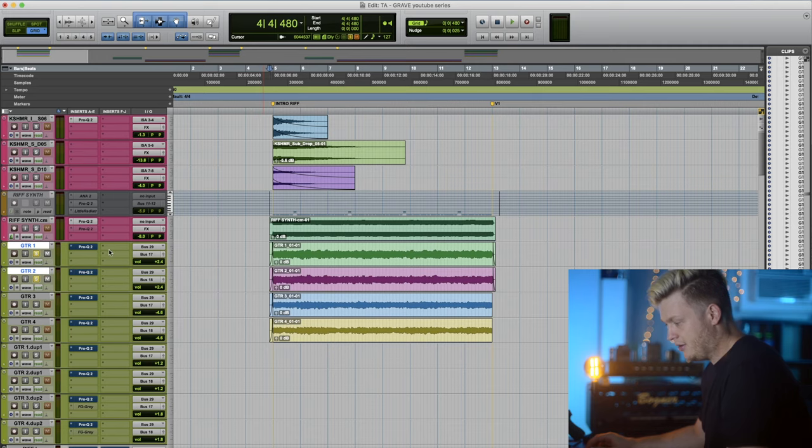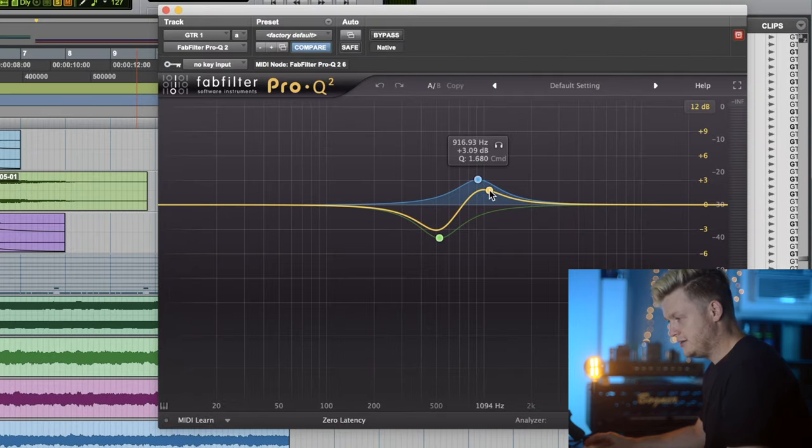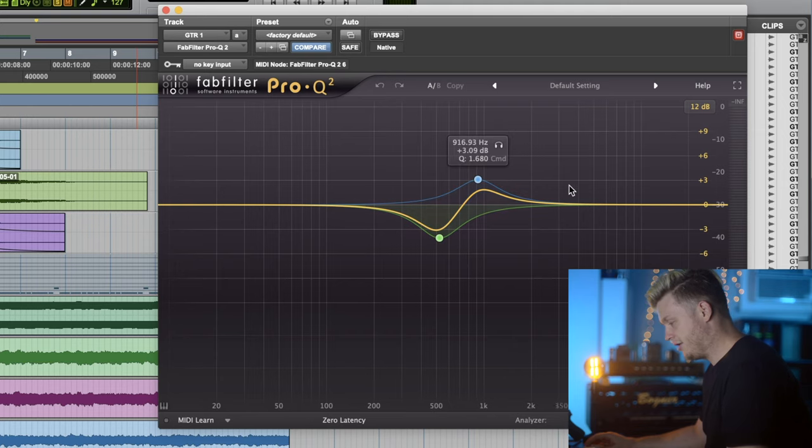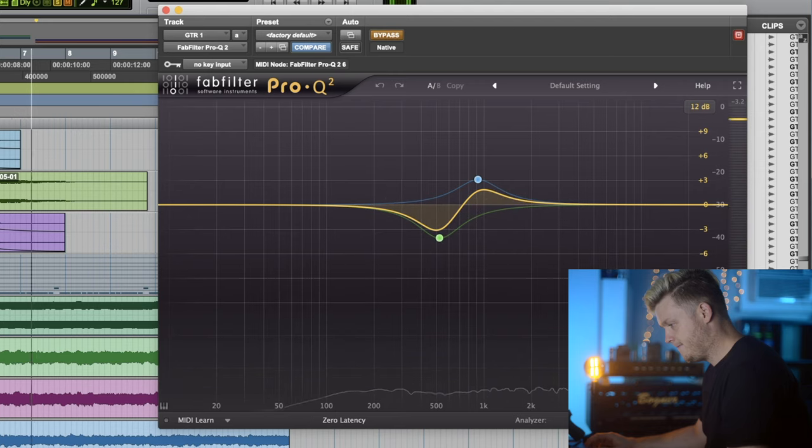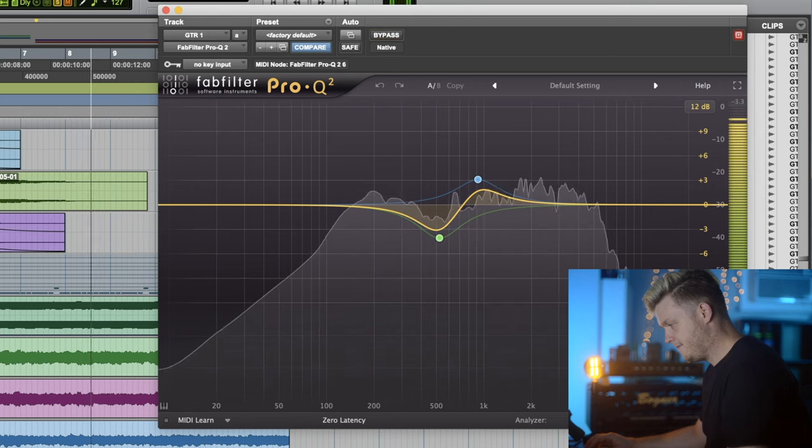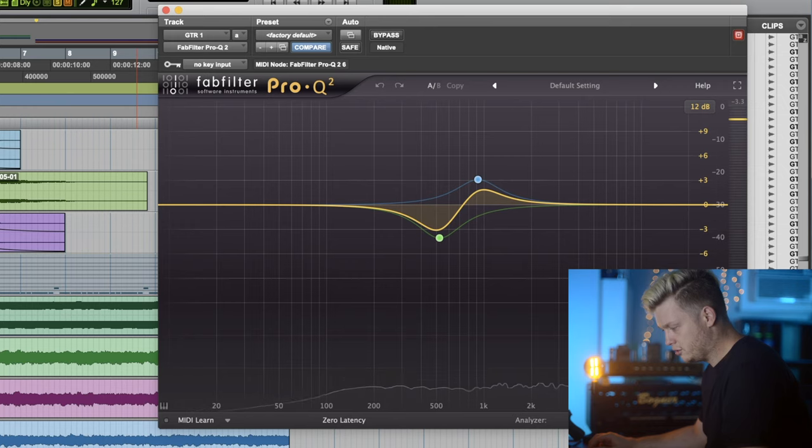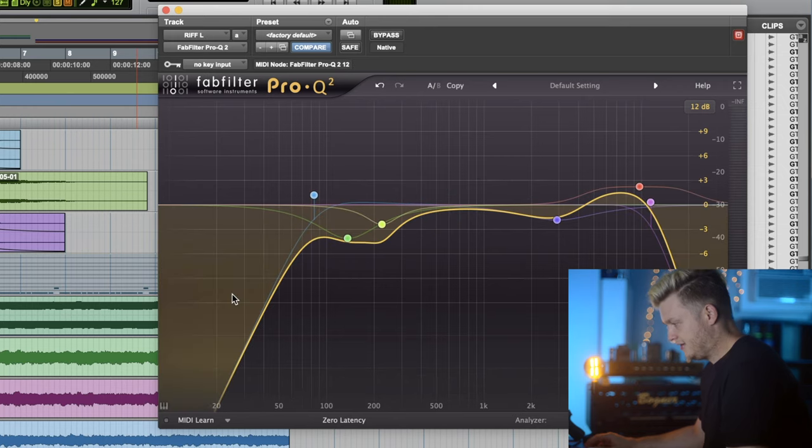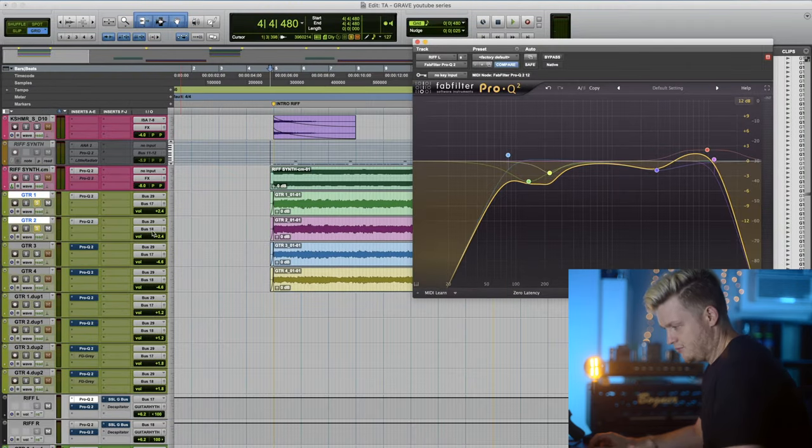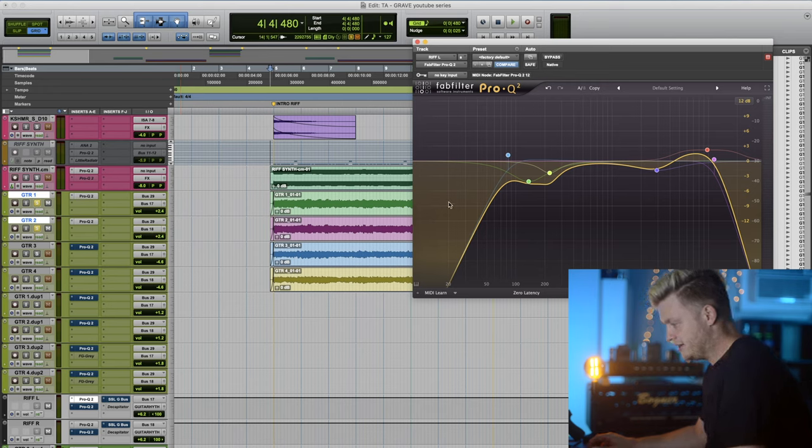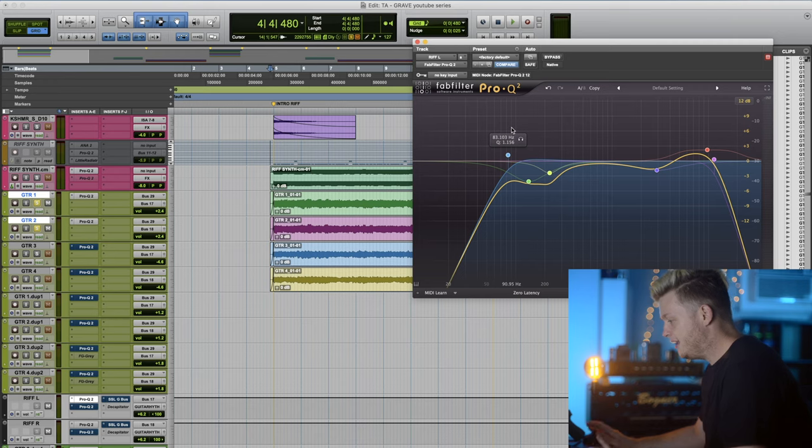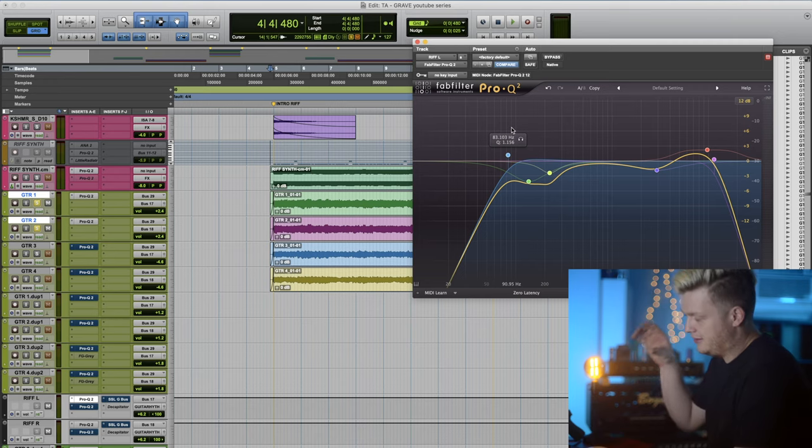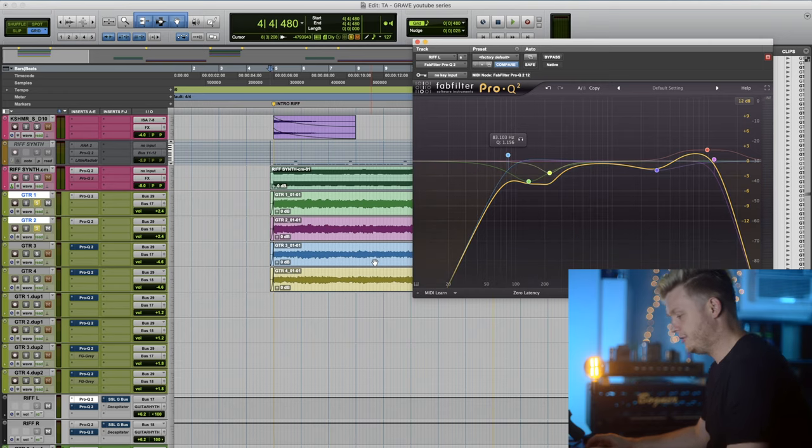Let's start breaking down how we mix this. I wanted a little more 1K, accentuate that pick attack and a little mud pull out here. All these tracks got routed. They're left 17, right is 18. They're left and right counterparts and they all got processed together. This is the EQ move that made the guitar sound the way I wanted them to.